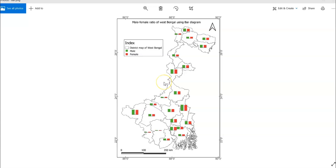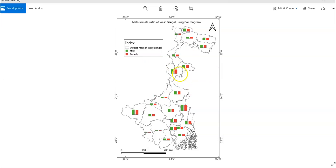Hello, welcome to my channel. In this tutorial, I am going to show how to prepare a bar diagram using QGIS software. A bar diagram is usually prepared for the pictorial representation of grouped data.